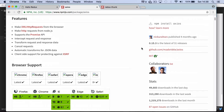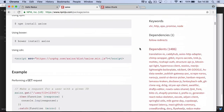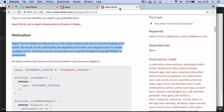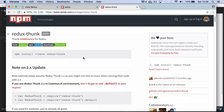Axios is one of the most popular HTTP clients. It supports promises and it can work on client and server too. It allows you to write XML HTTP requests in a succinct way, and it also supports cross-site request forgery protection by default without writing any specific settings.